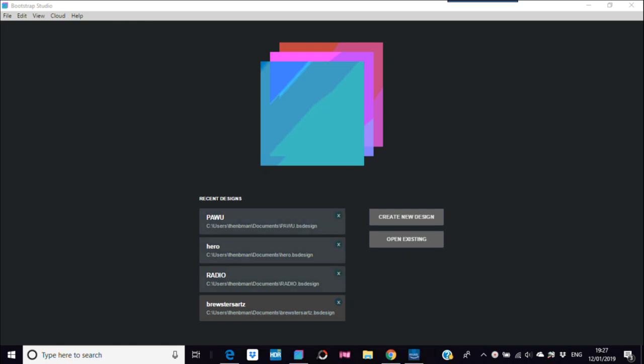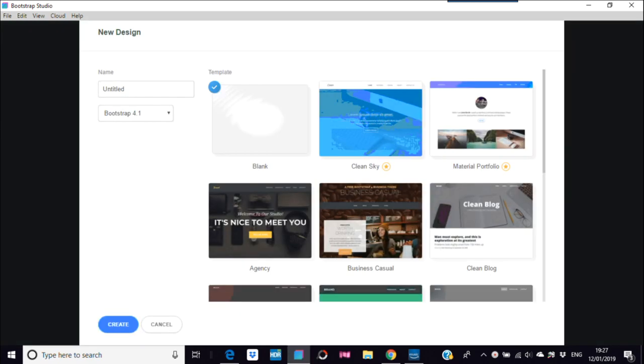This video is about how to put your website into the Bootstrap Studio cloud using its free tool. Just go to create new design, or if you've got a web design that's already been done, use that — in Bootstrap Studio, that is, must be in the program.